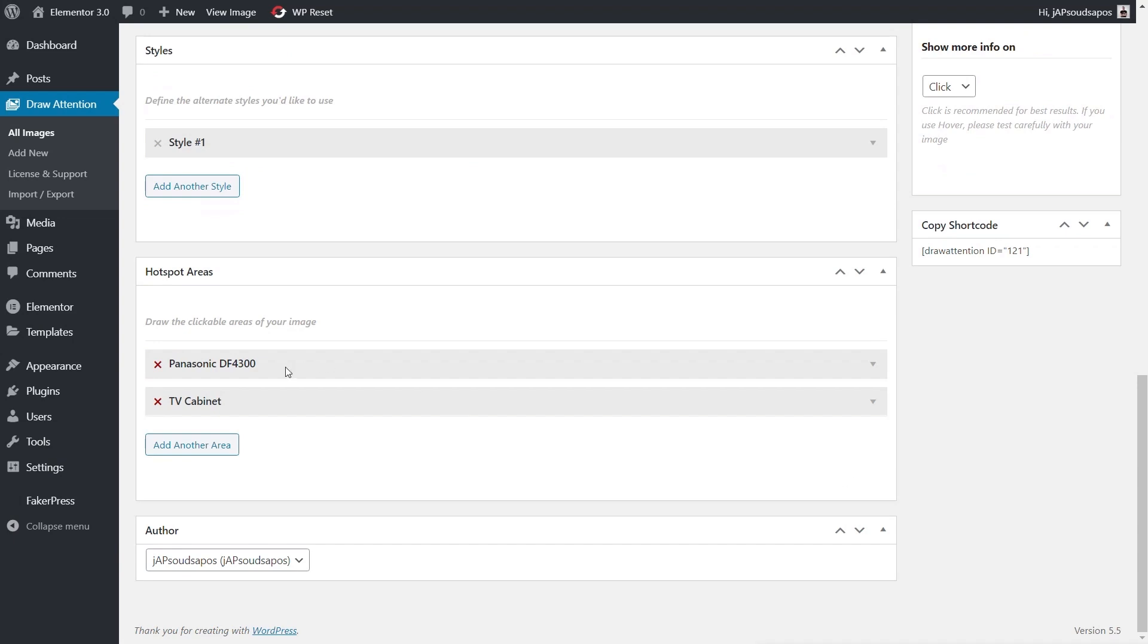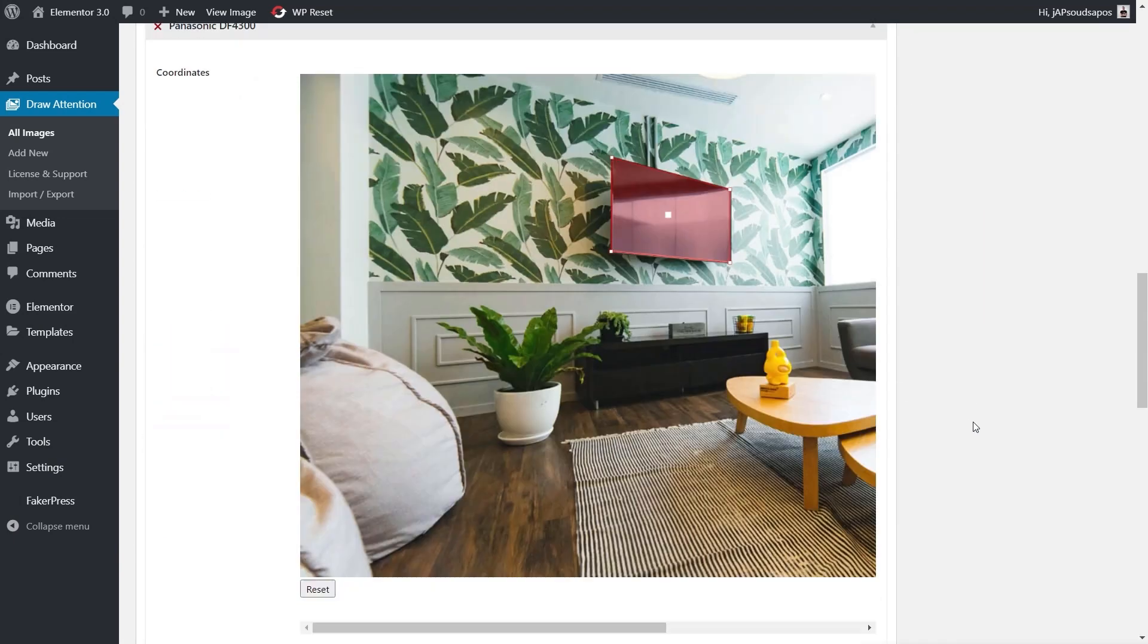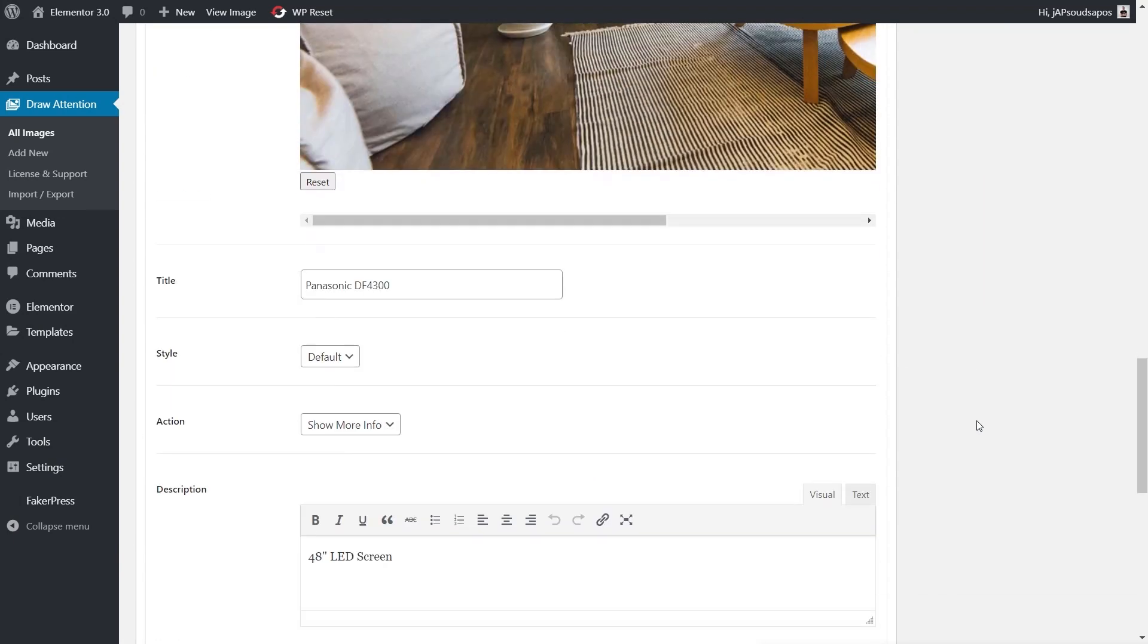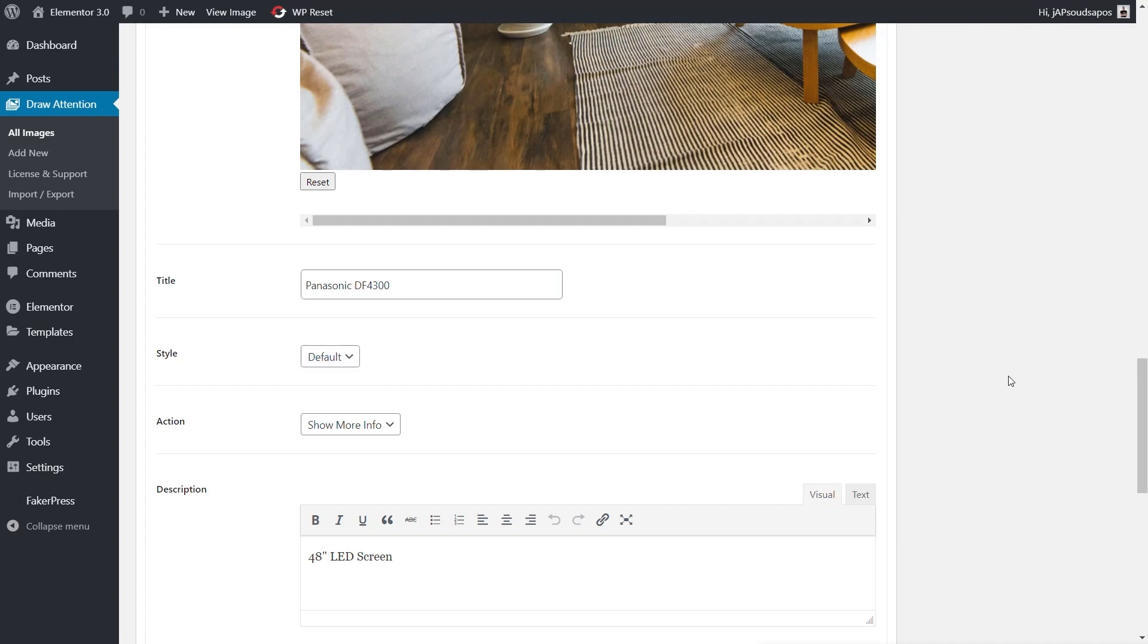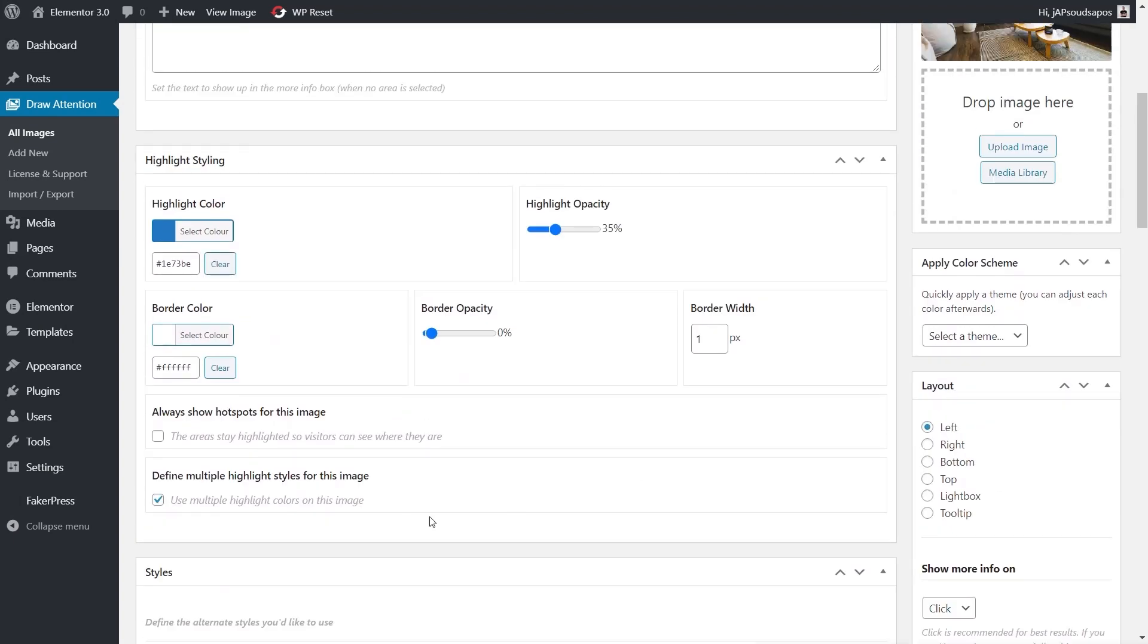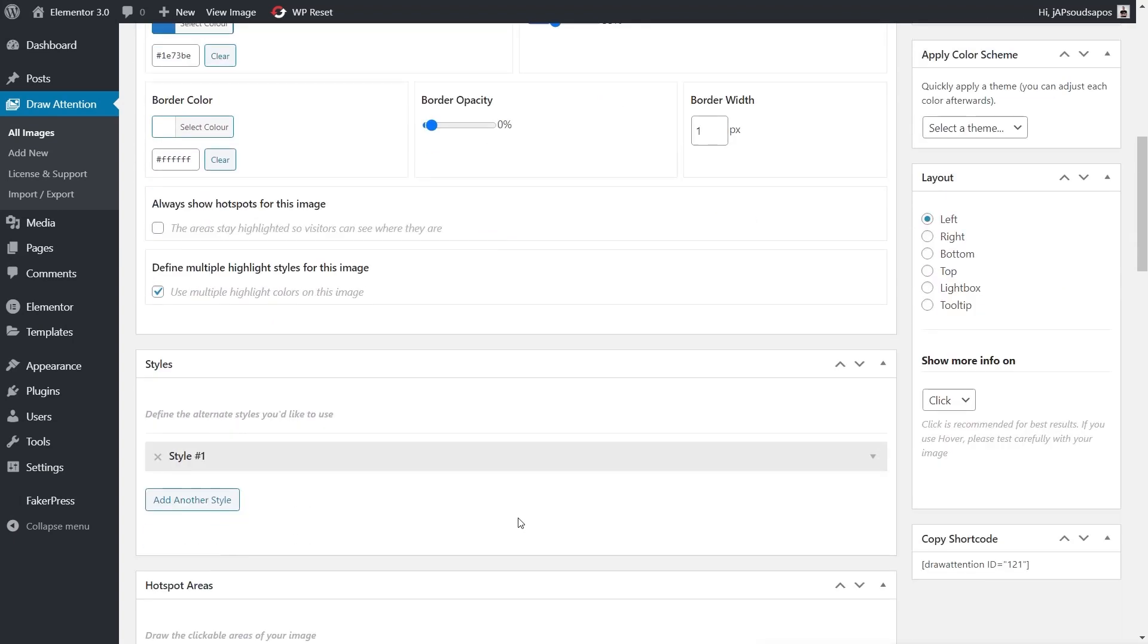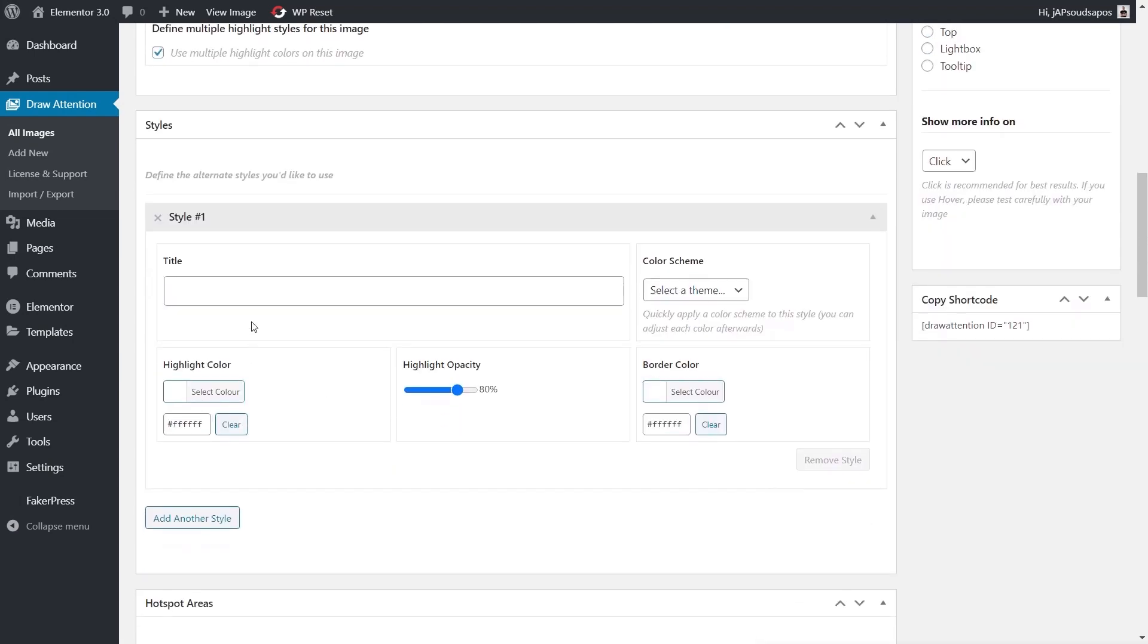Then what we can do is we can come down to any of these and open this up, and any styles you've created are available inside here. You can see it says Default at the moment. But if we came back up and just chose to create a different style, we'll change style one and call this Red Hover.